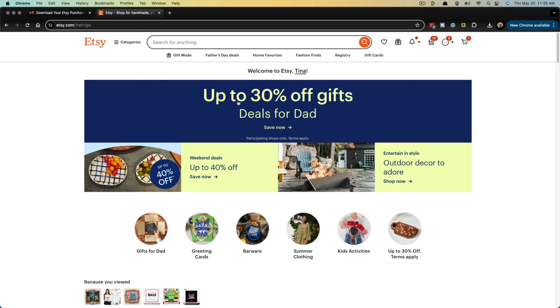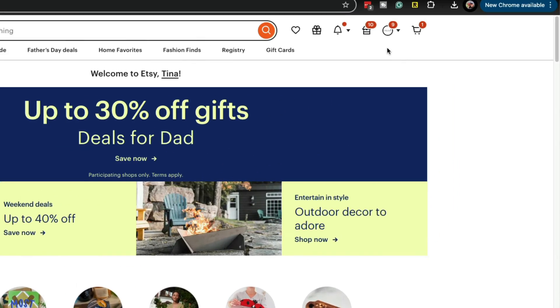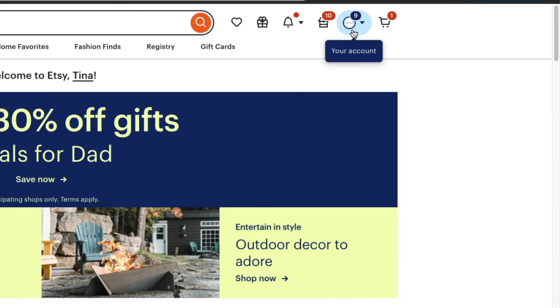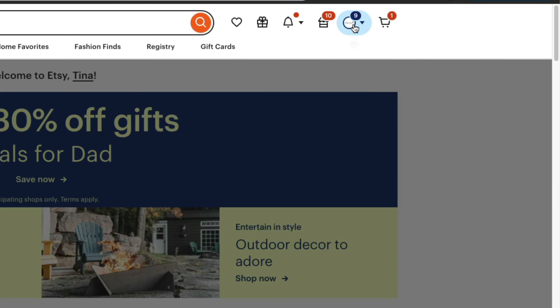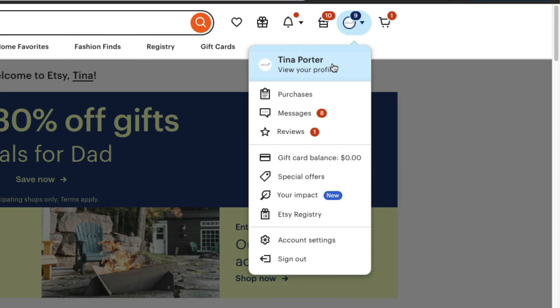Once you're logged in, click on your account icon up here, the dropdown menu — just click into your account. Then you want to go to where you see purchases, which is right here under your account and profile.